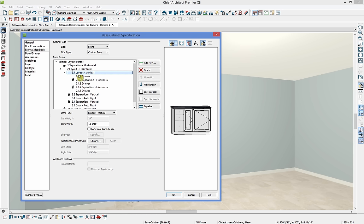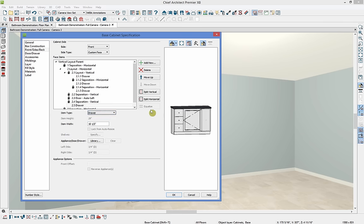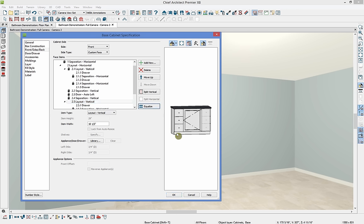I'll change the width of that section to ten and a half inches — you can really create any custom cabinet or vanity you'd like. Next we'll make the middle section a left door and change its width to 24 inches. Then for the right section I'll do the same thing: change to drawer, split horizontally twice, select the parent of all those drawers, and equalize. So all of the face items have been set up, but I want to change our door style.